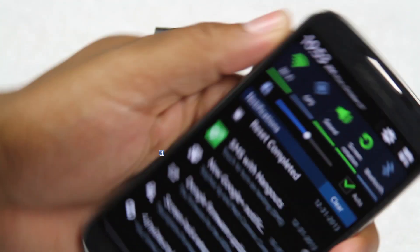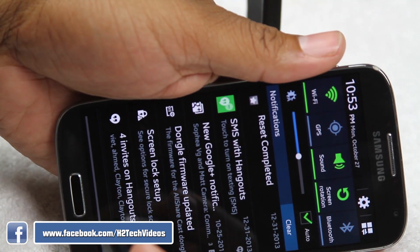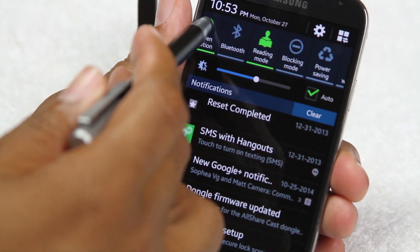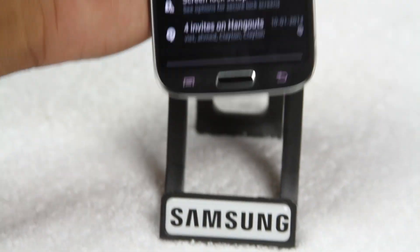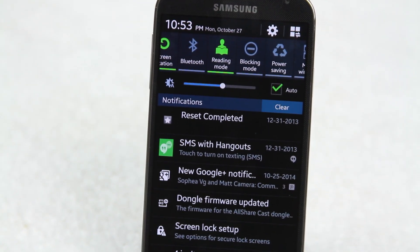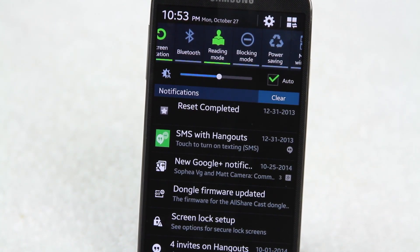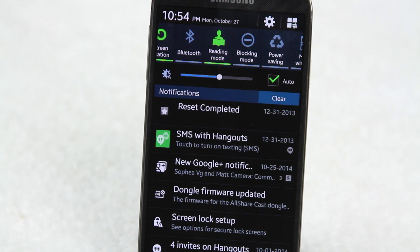Screen rotation — when you turn the phone sideways the phone will rotate, though it doesn't rotate on the home screen. We also have Bluetooth, a special reading mode that adjusts for your eyes, and blocking mode — a really cool feature that lets you turn off all notifications for certain periods of the day so you won't receive any calls or texts until after that designated time.